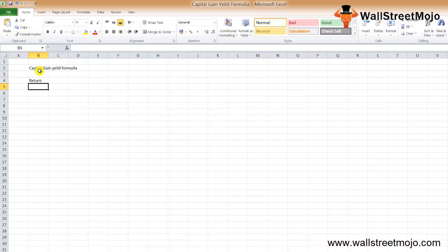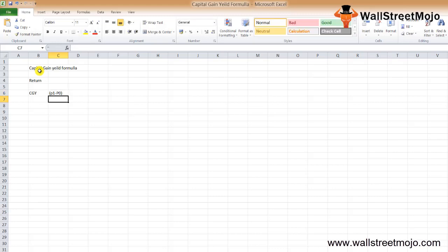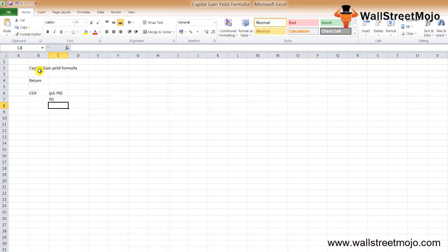The capital gain yield formula is equal to P1 minus P0 divided by P0. Here, P0 is the price of the stock when we invested in it, and P1 is the price of the stock after the first period. So the capital gain yield is basically a return measure.